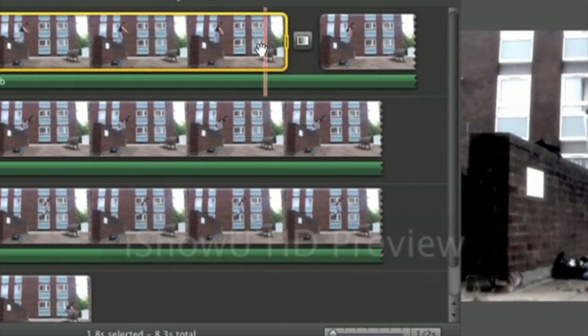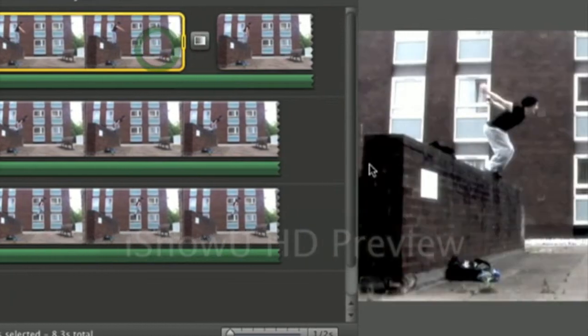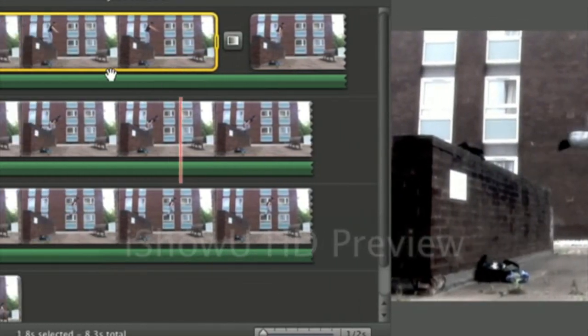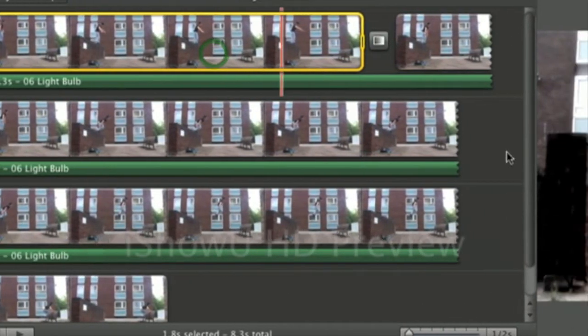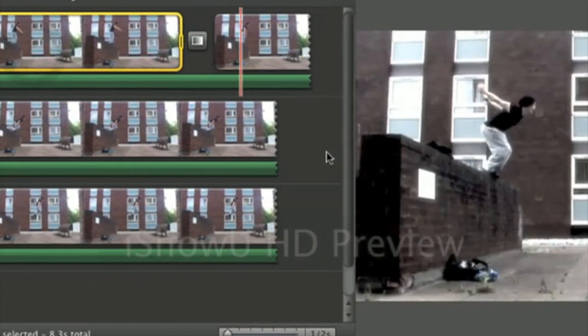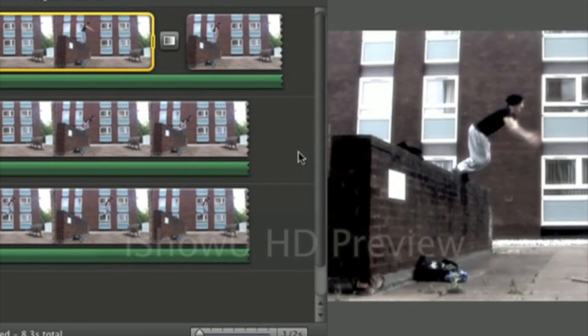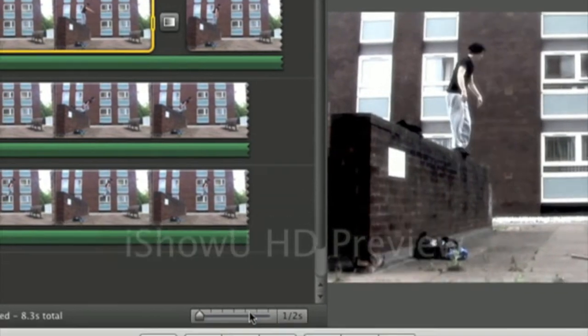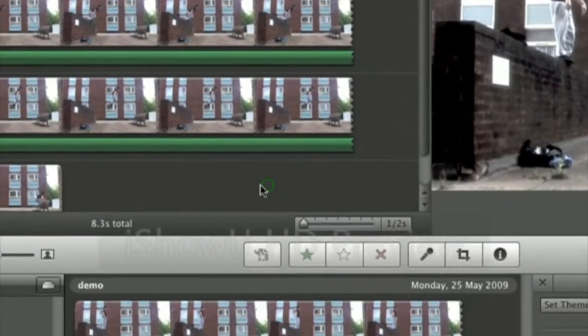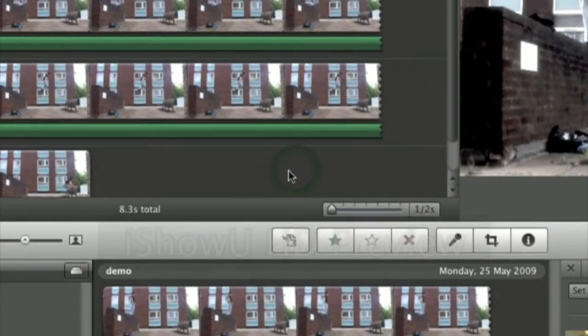I'll show you again. One more time. There you go. That's how you add a transition in iMovie 09.